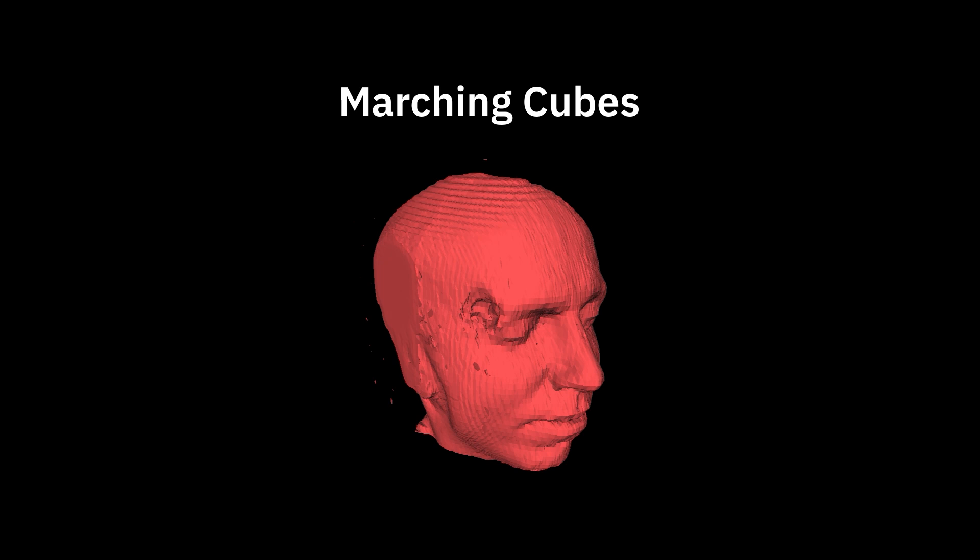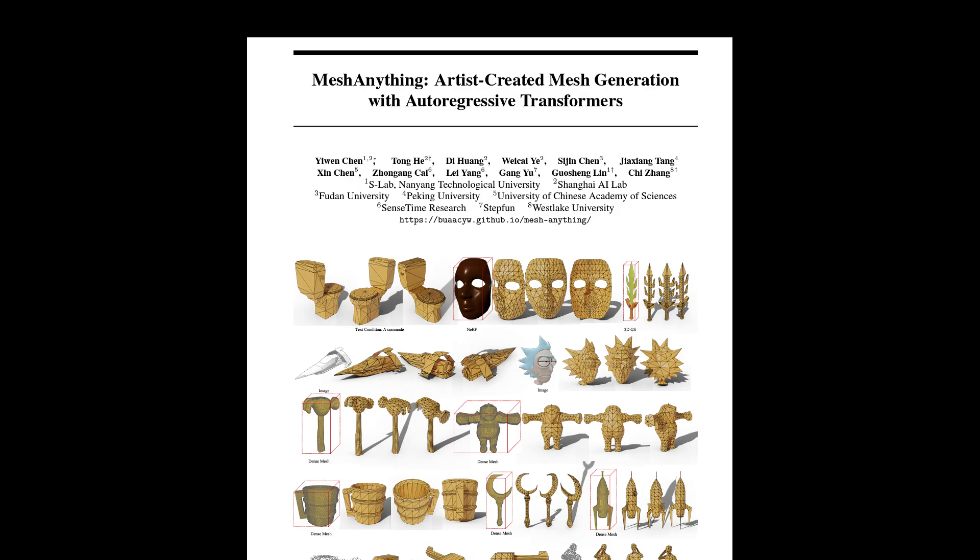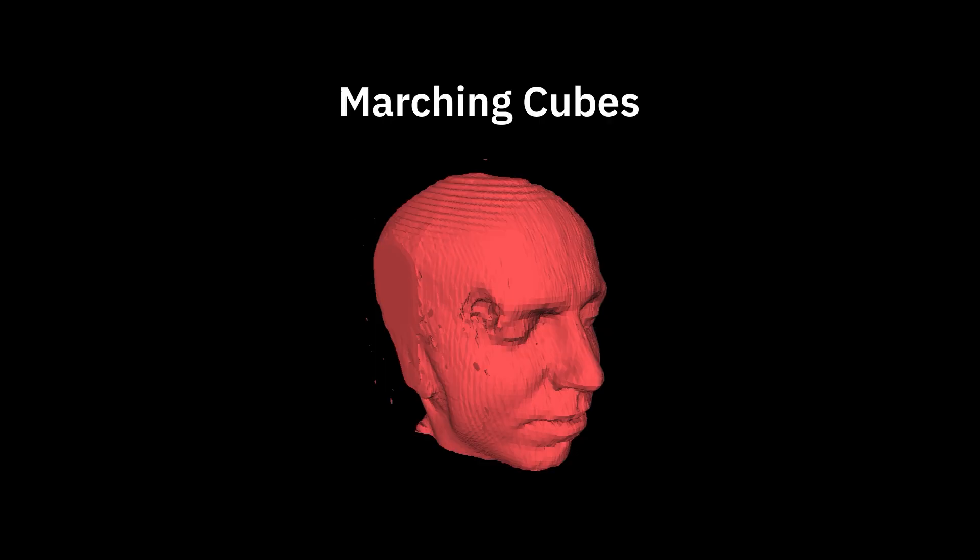This is no longer the full story, with new work emerging that produces low-poly meshes, which I'll talk about later. But first, marching cubes.